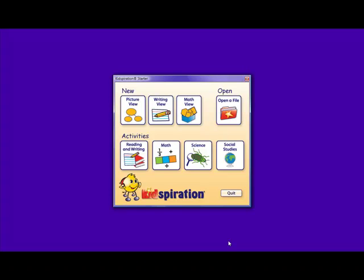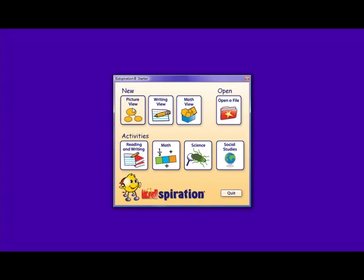Kidspiration also includes activity sections to promote active engagement in young learners. The first aspect of Kidspiration that we are going to look at is picture view. Picture view has ways to express information through visual diagrams, which allows you to express information in a logical manner. It also allows you to add, draw, and create pictures and illustrations to enhance the appearance and understanding of the information at hand.